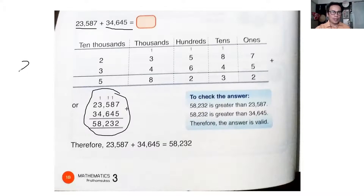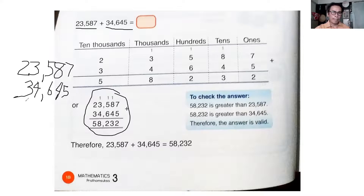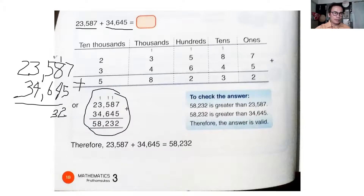Let me make it big: 23,587 plus 34,645. Seven plus five is twelve, carry one. One plus eight is nine, nine plus four is thirteen — write three, carry one. One plus five is six, six plus six is twelve — carry one. One plus three is four, four plus four is eight — no carry. Two plus three is five.